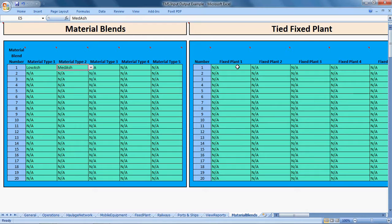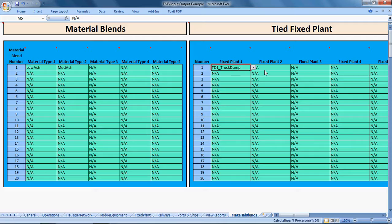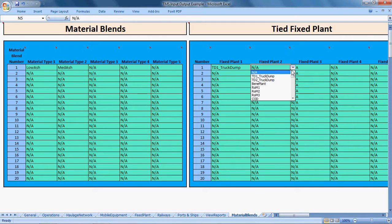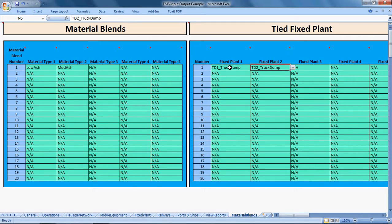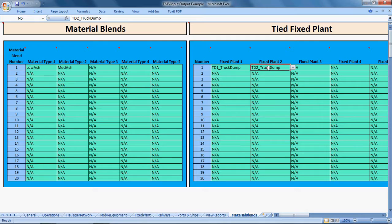In some mines, they may want to tie these two truck dumps together. In that case, when material has been processed through either of these truck dumps, it's the same material type. Whatever material goes to truck dump one, the same material type goes into truck dump two.